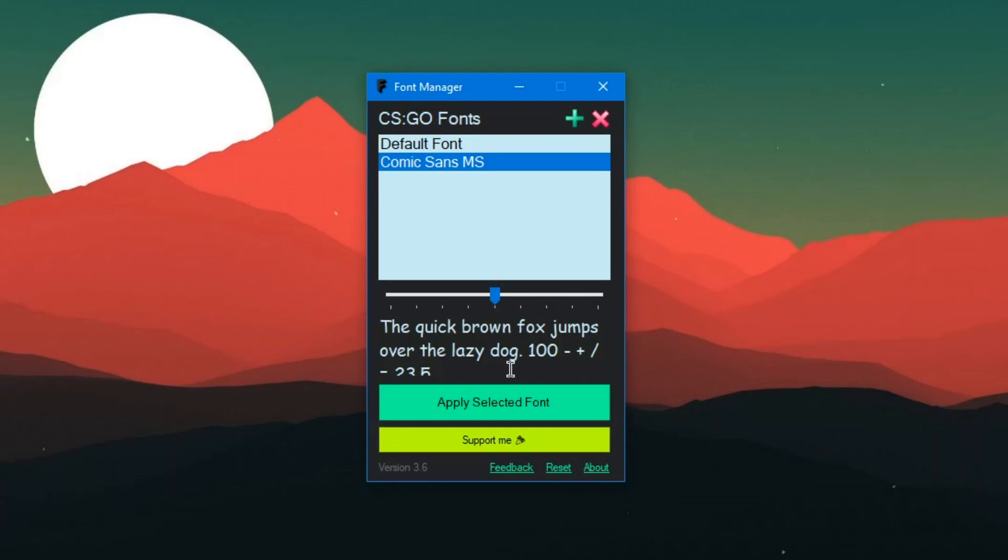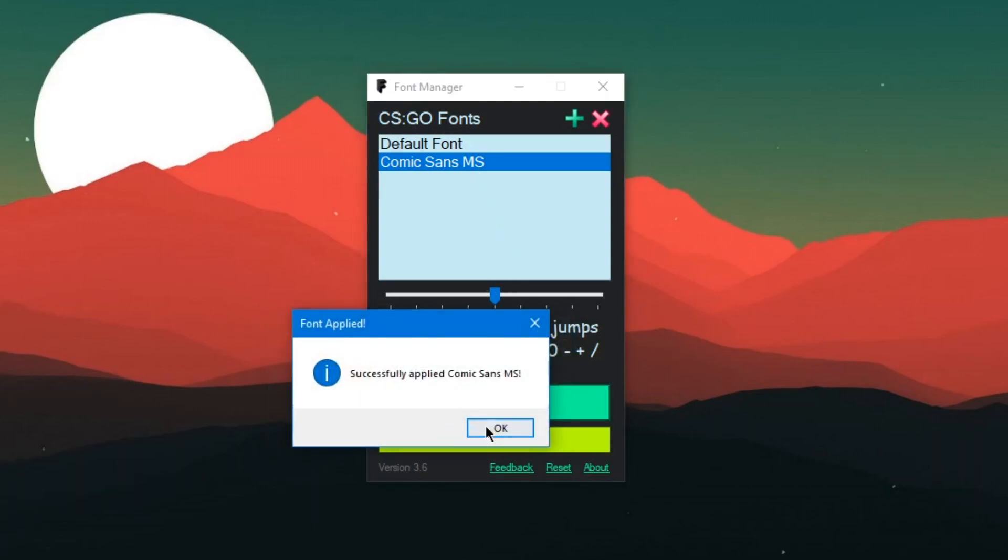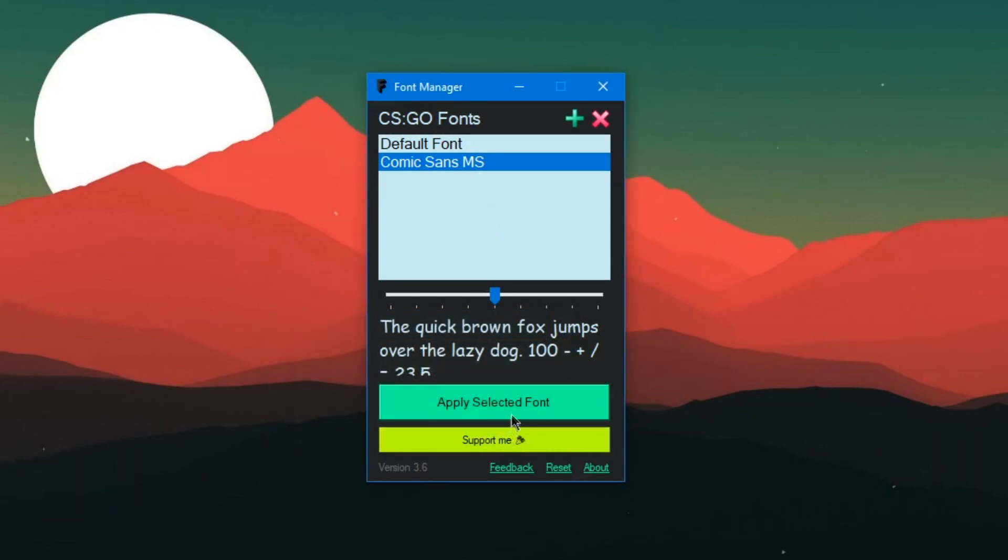There's also an option where you can drag in a custom font that you've just installed on your computer. As I stated before, the link will be in the description. I'll just apply the font and that's it.